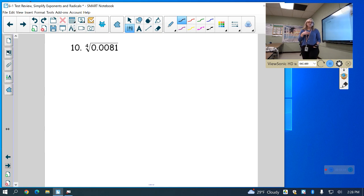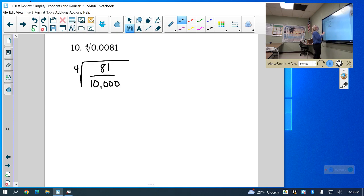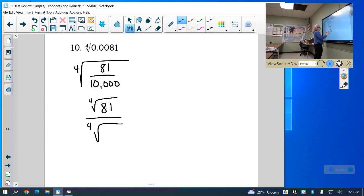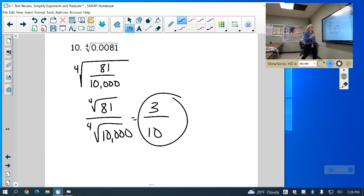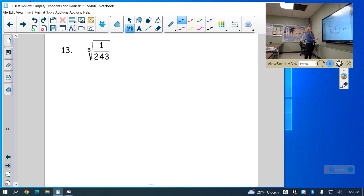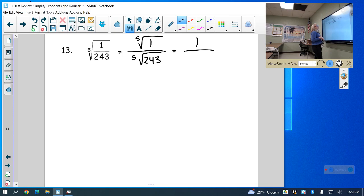For this one, I go ahead and change the decimal to a fraction to do it in my head, but you can use your calculator. I have the 4th root of 81 over 10,000. The 4th root of 81 and the 4th root of 10,000 — that's just 3 tenths. In your calculator you'll get 0.3, which is also 3 tenths. For the next one, the 5th root of 1 over the 5th root of 243: the 5th root of 1 is just 1, and the 5th root of 243 is 3, so it's 1 third.